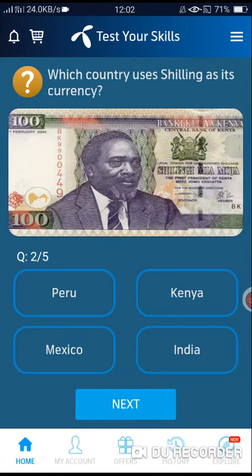Which country uses the shilling as its currency? The correct answer is Option number B.